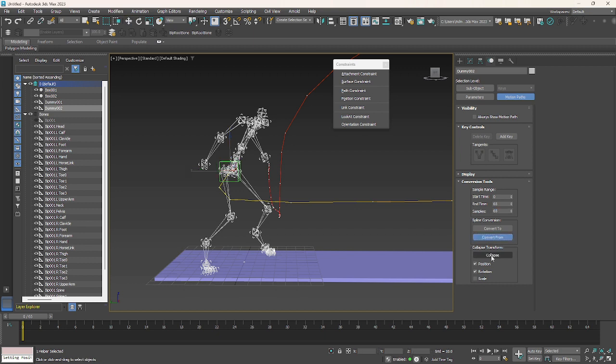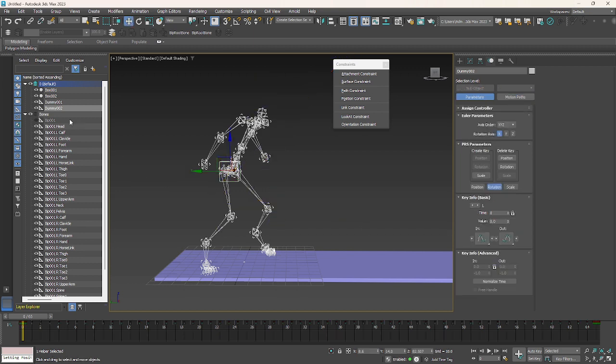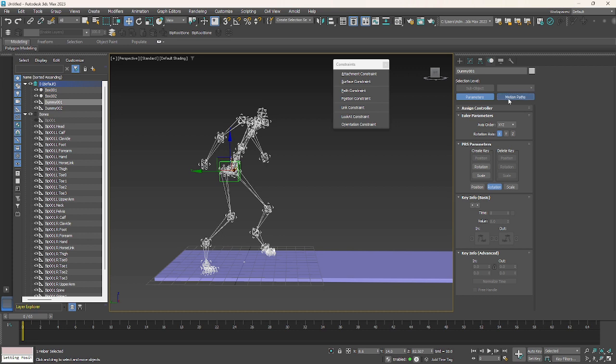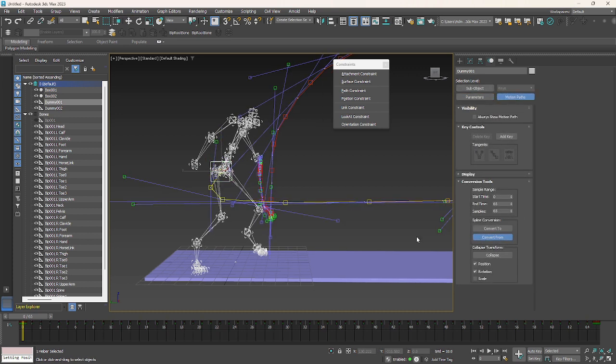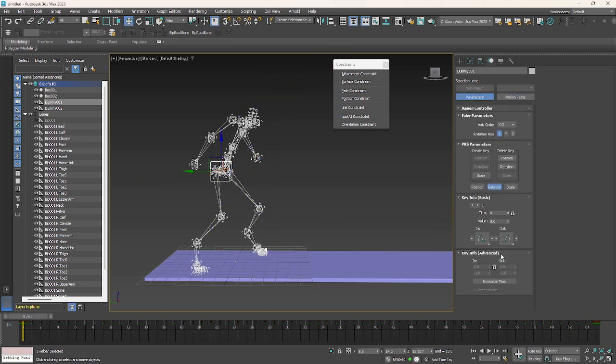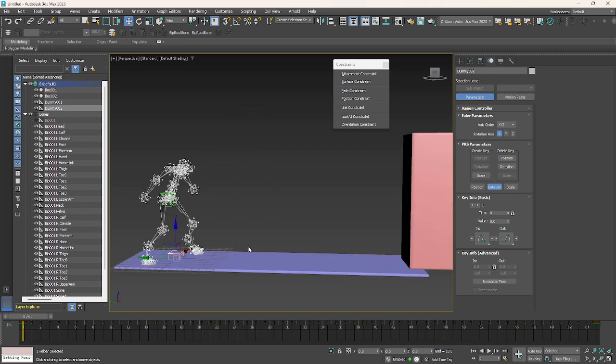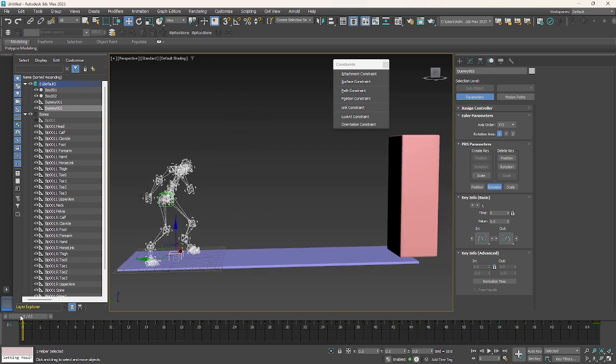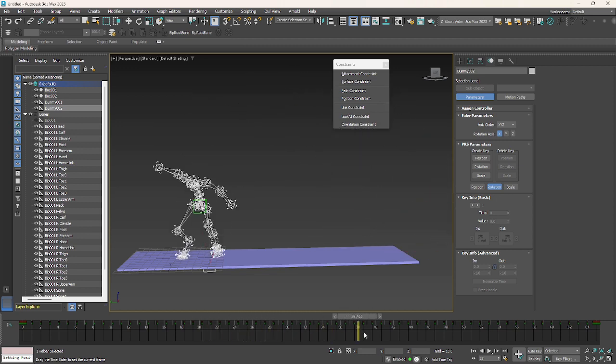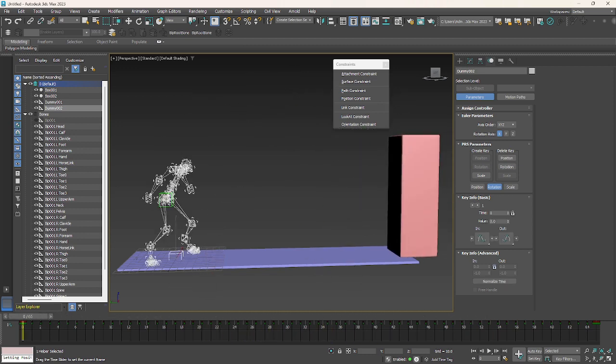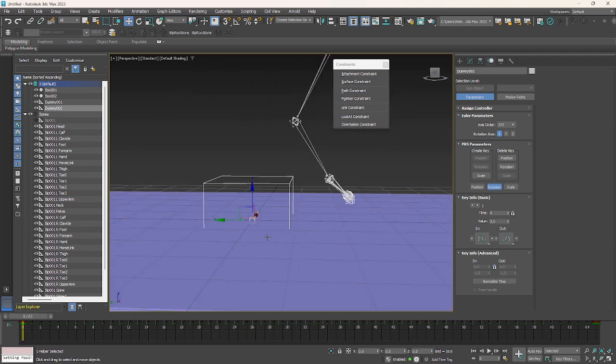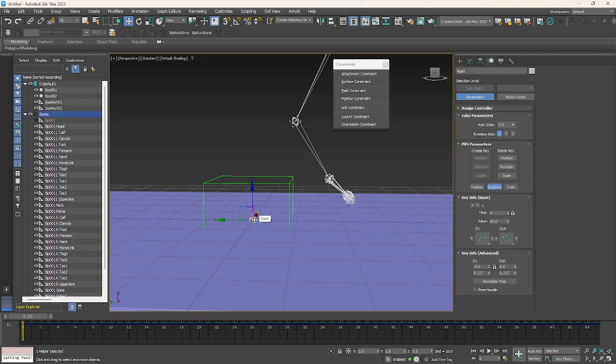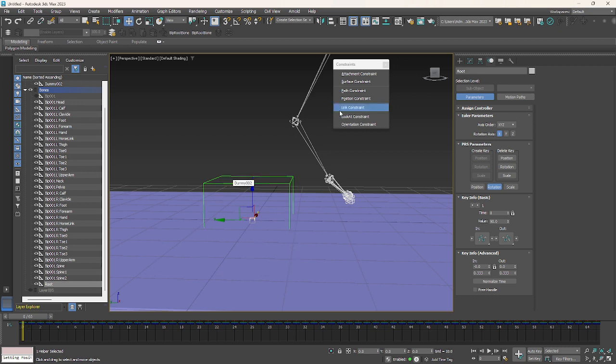Do the same process for dummy one. This part is over. Now you can select dummy tube and keep it at zero, zero, zero. Now select the root bone of your character and give the position constraint to dummy tube.